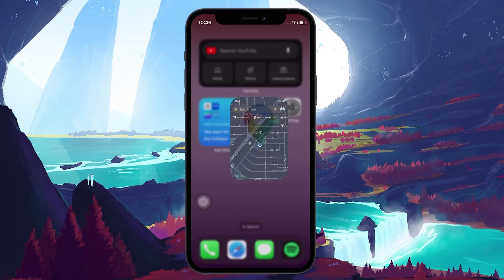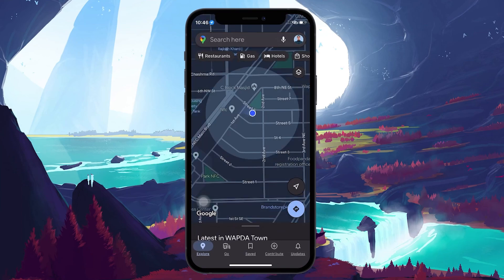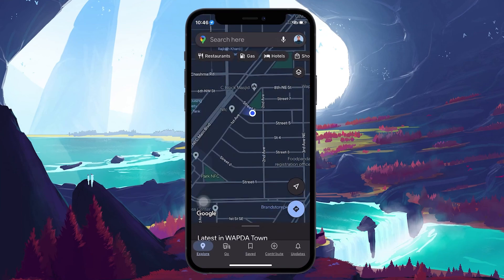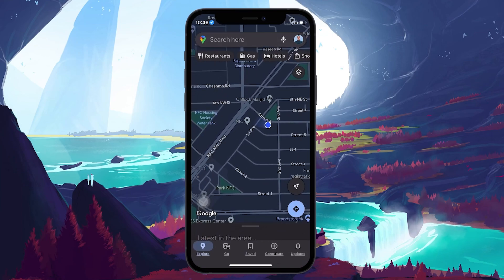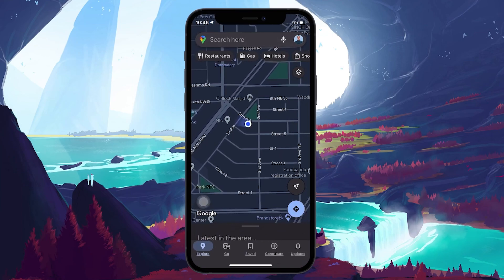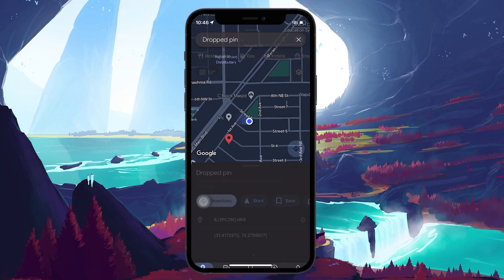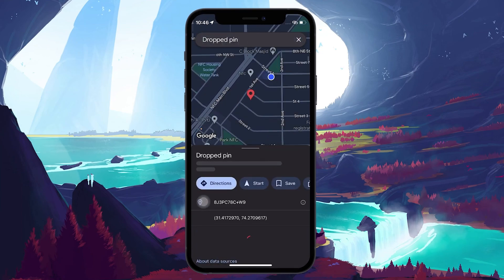Open up Google Maps on your mobile device or PC. Navigate to your location of choice that you want to pin on Google Maps. Tap and hold for a second or two and you will see the app dropping a red marker on the screen, pinning the location you just tapped and held for 2 seconds.